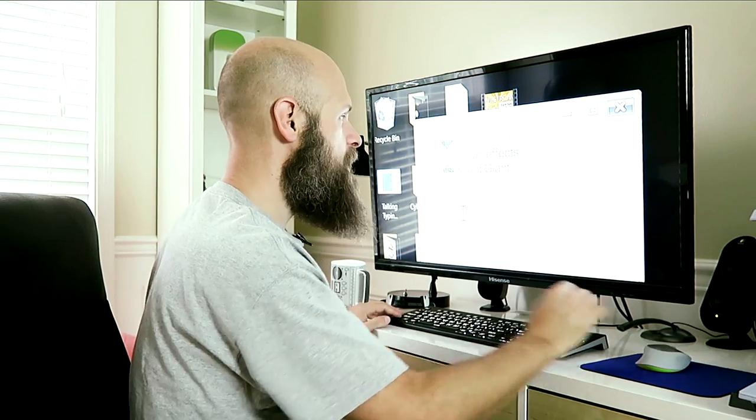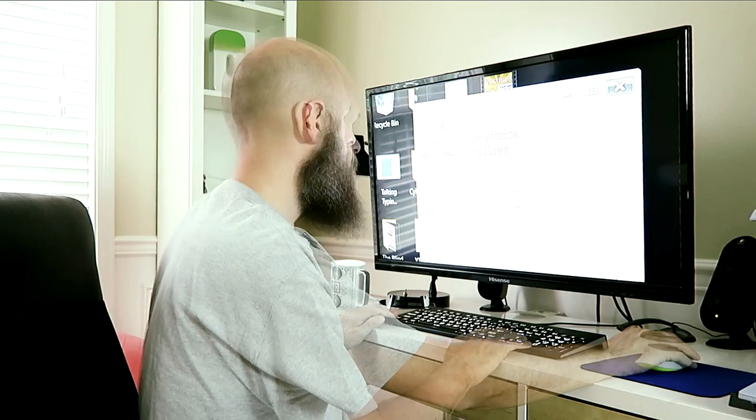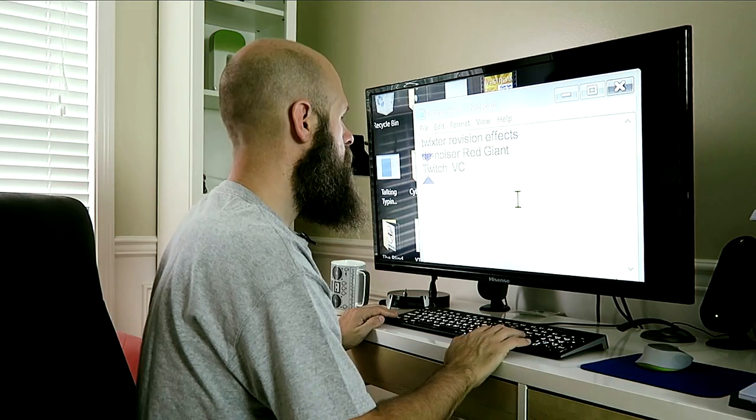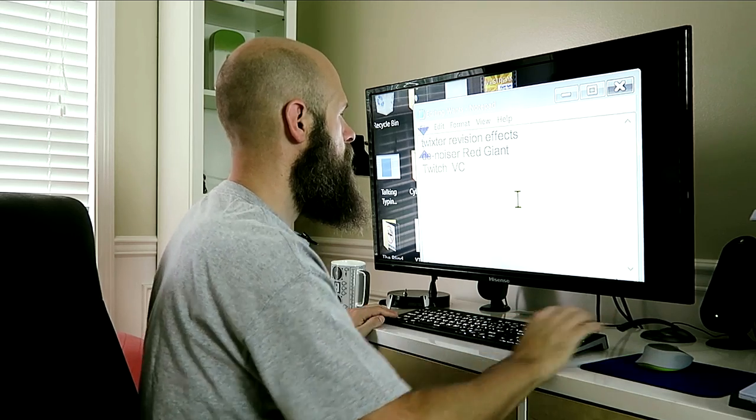If I'm in a document and don't want it to read everything, I can have it read the first line and then use my arrow keys to navigate — it reads things like folder names as I move through them. When I'm online reading comments on YouTube or reading emails, having it read aloud in those certain situations makes it so much easier.